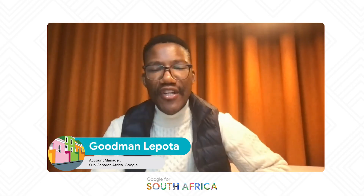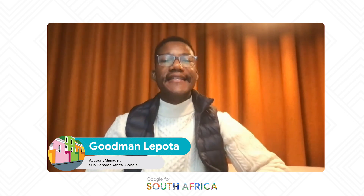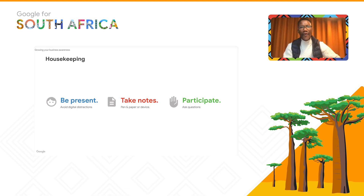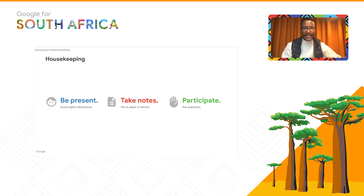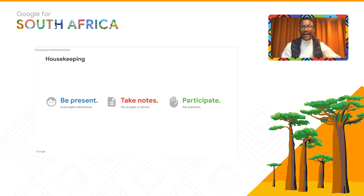Hi everyone. Today we're going to be covering Google Ads and how you can grow your business awareness online. Before we begin, we're going to do some housekeeping. Please be present, avoid digital distractions, do take notes — pen and paper or any device — and also participate.